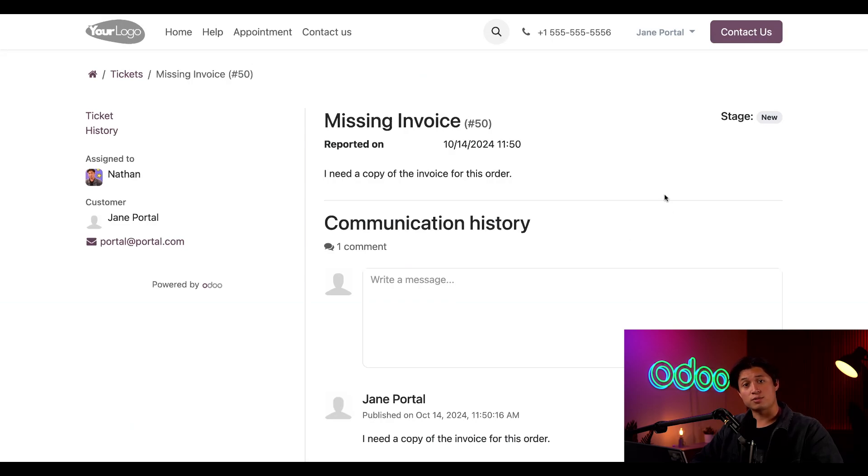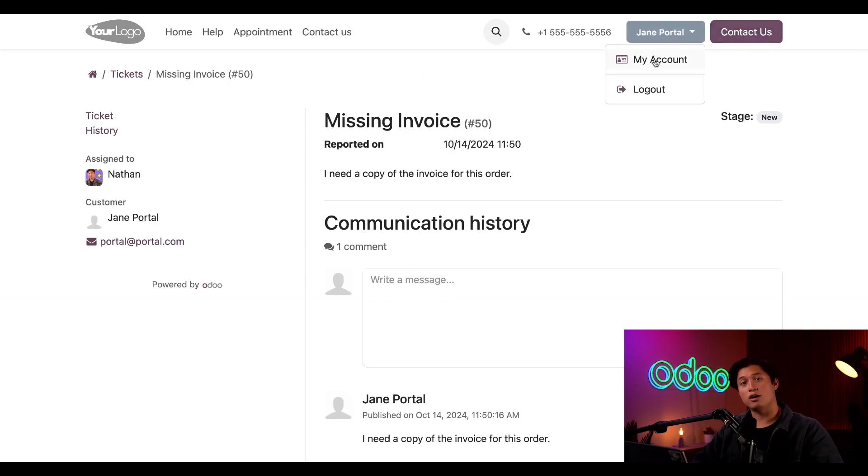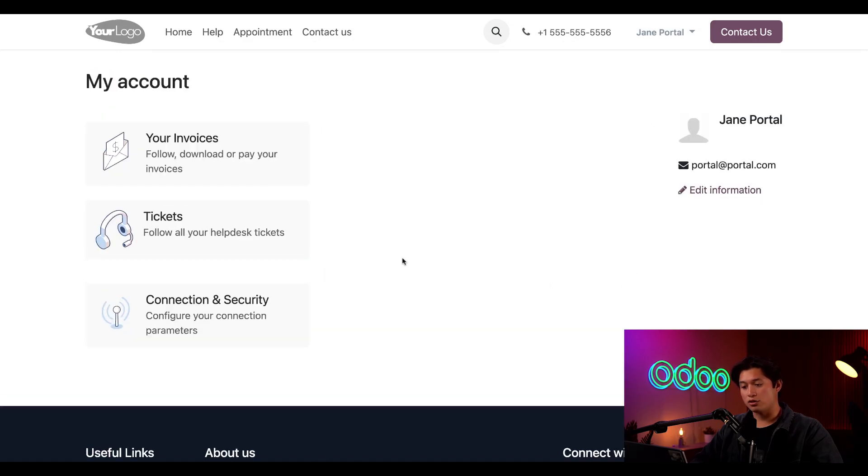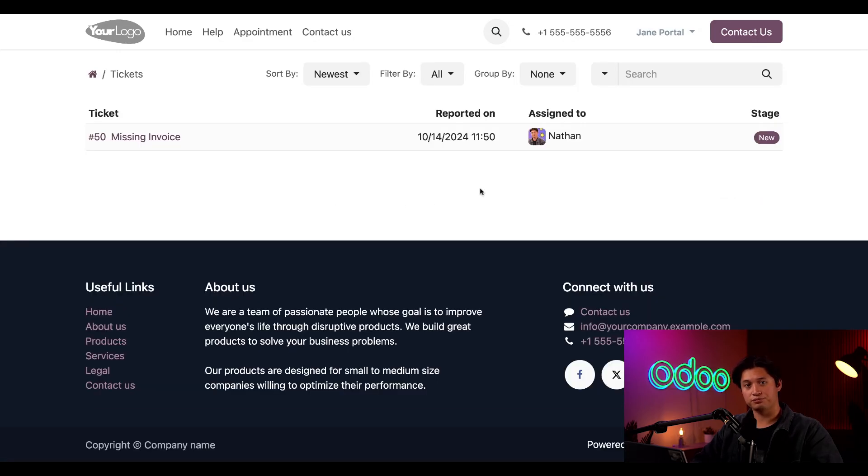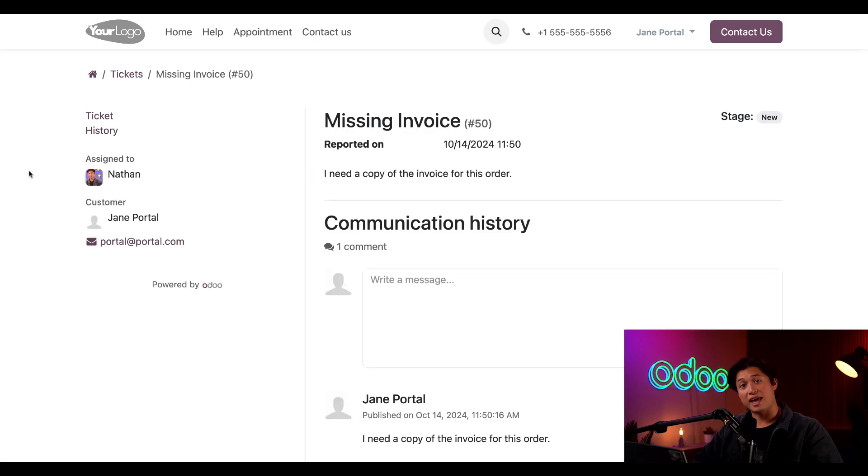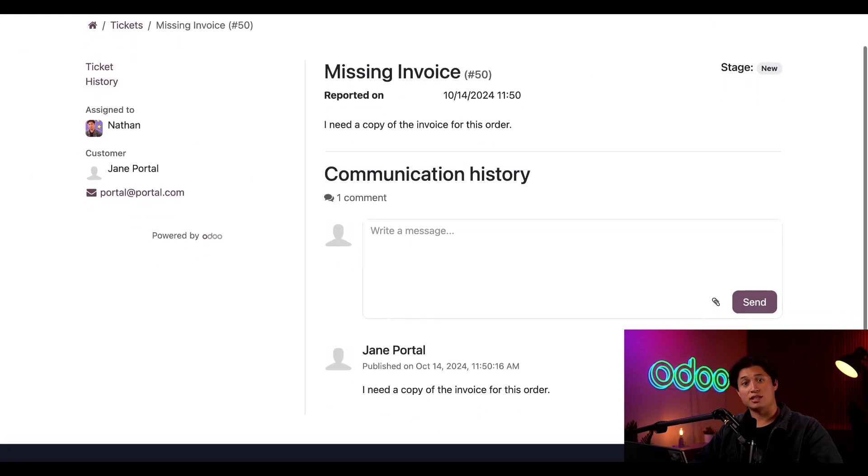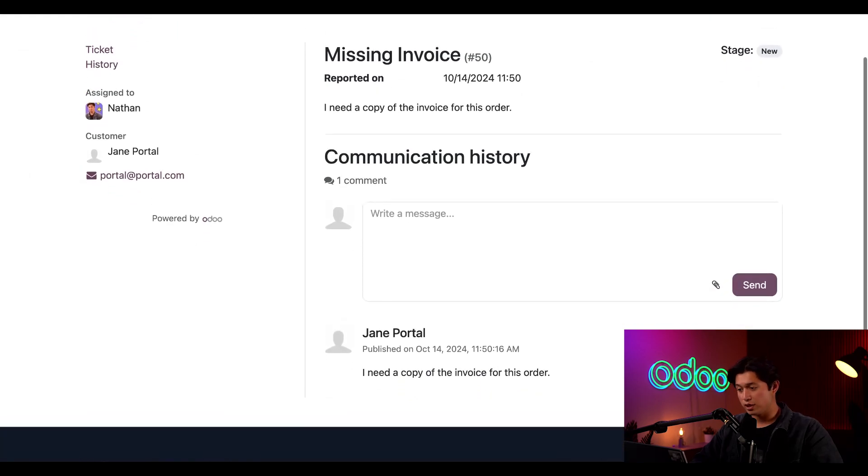Or since this customer already has an account with the company, we can select their name here, click on my account, and then they can also click on the tickets button within their profile. Then they can click into the ticket number line to learn more. And this page shows the ticket and any messages to the helpdesk agent, and the ticket stage as well.